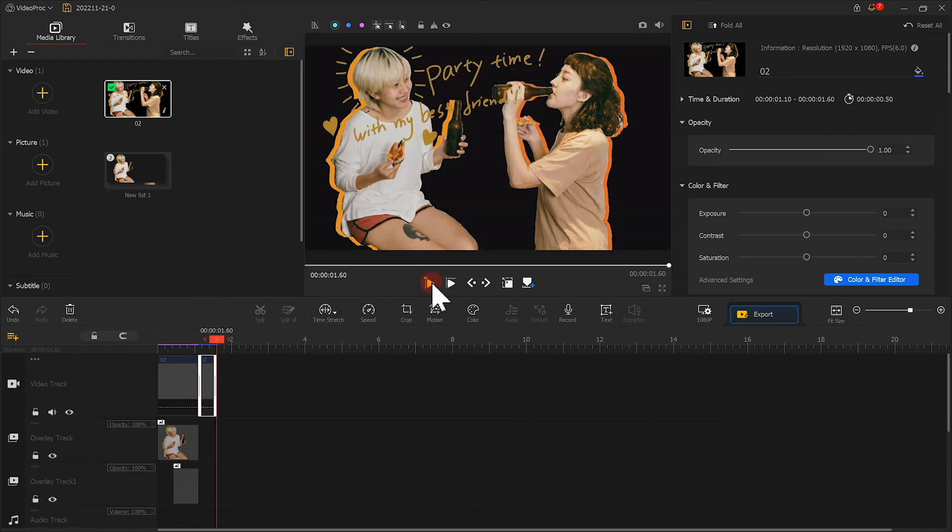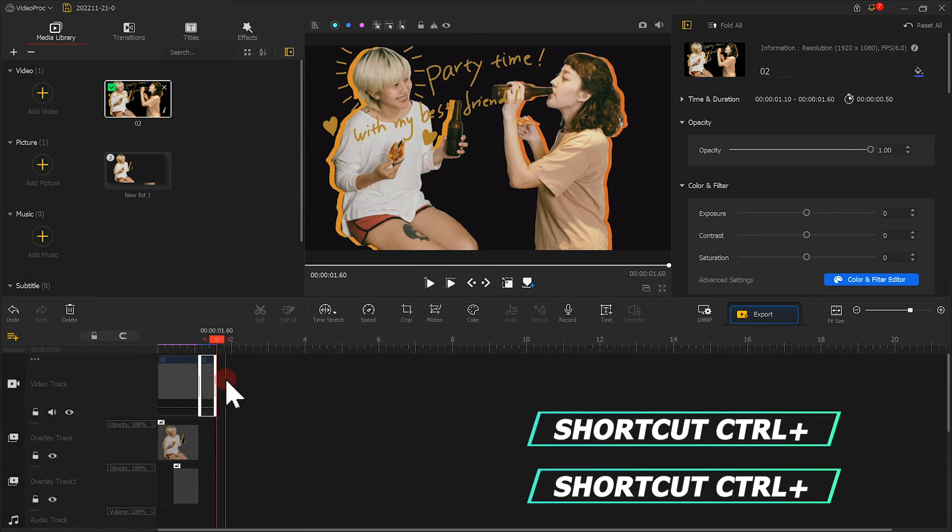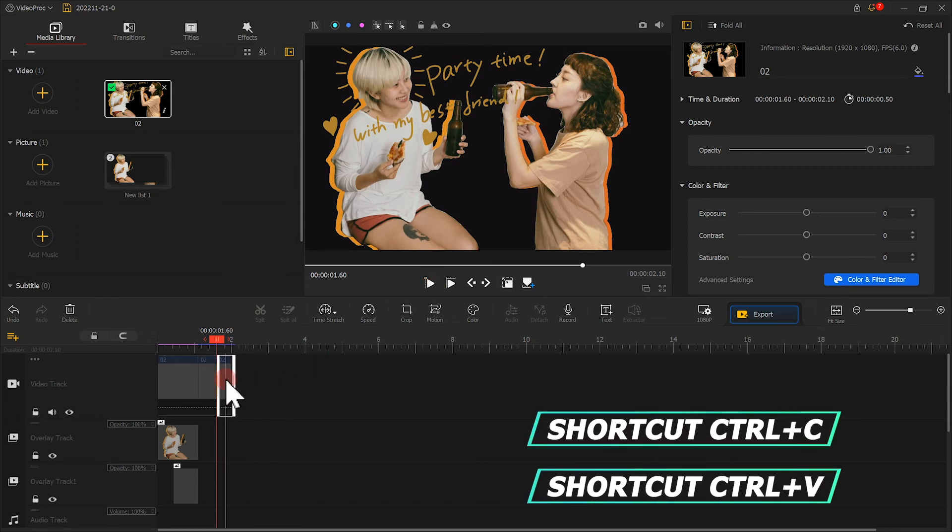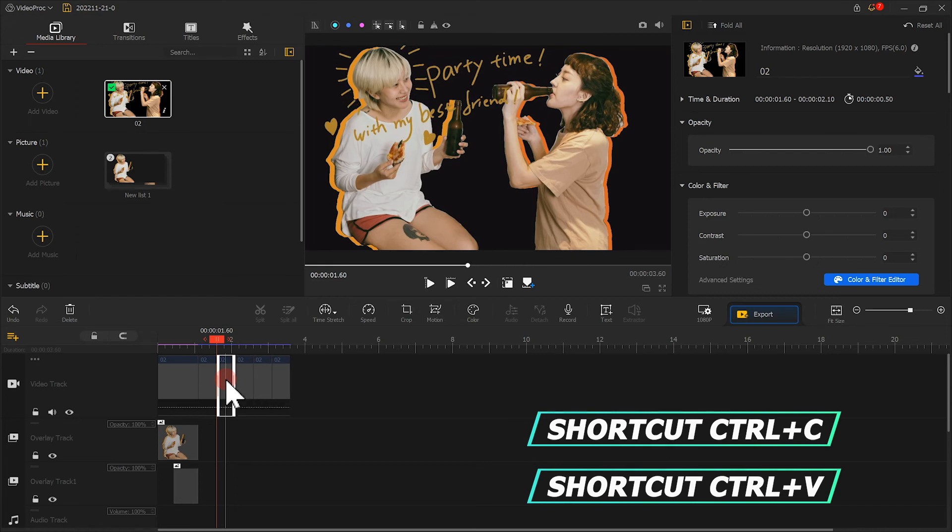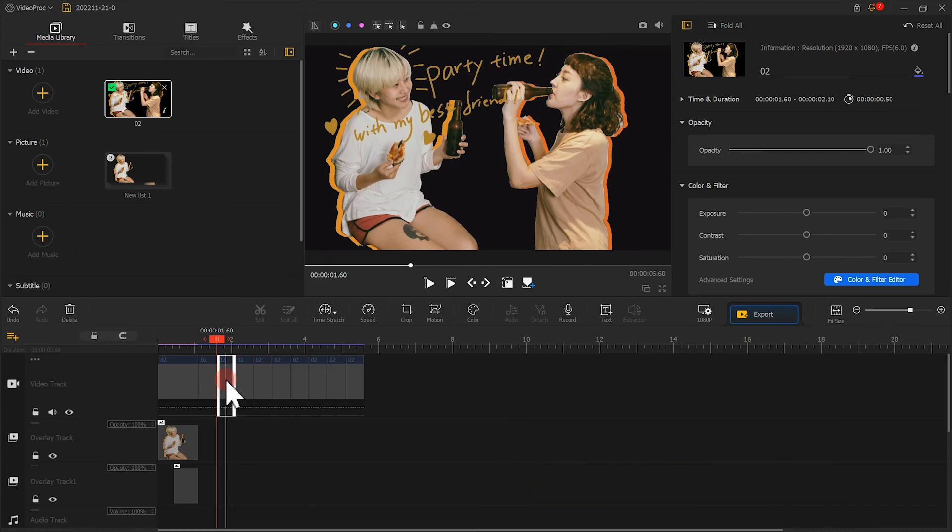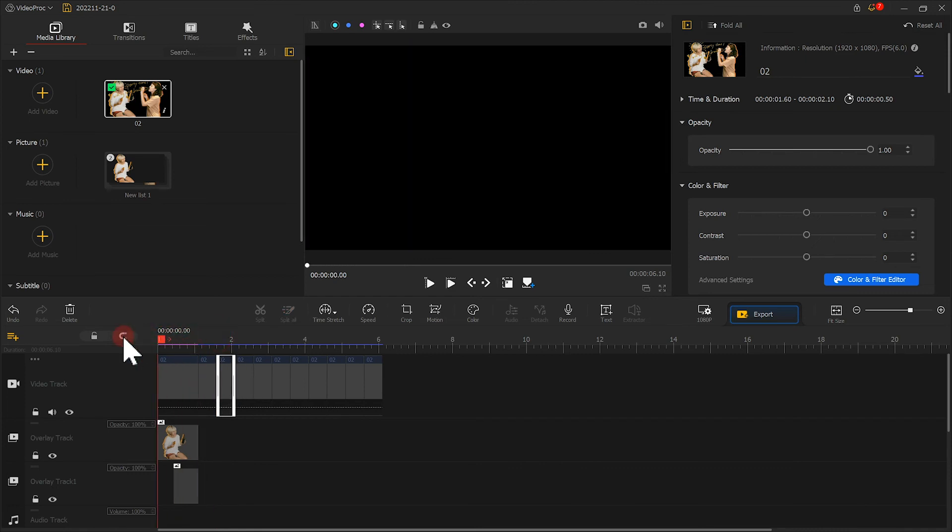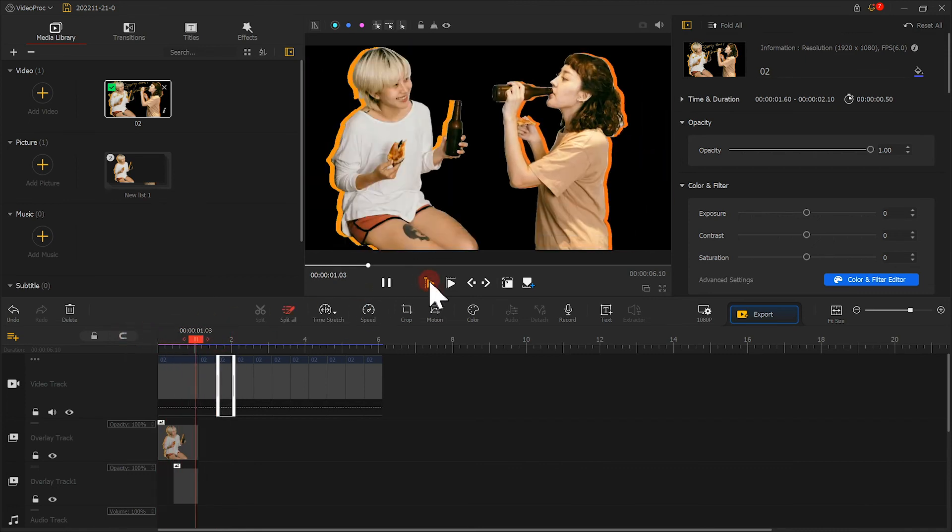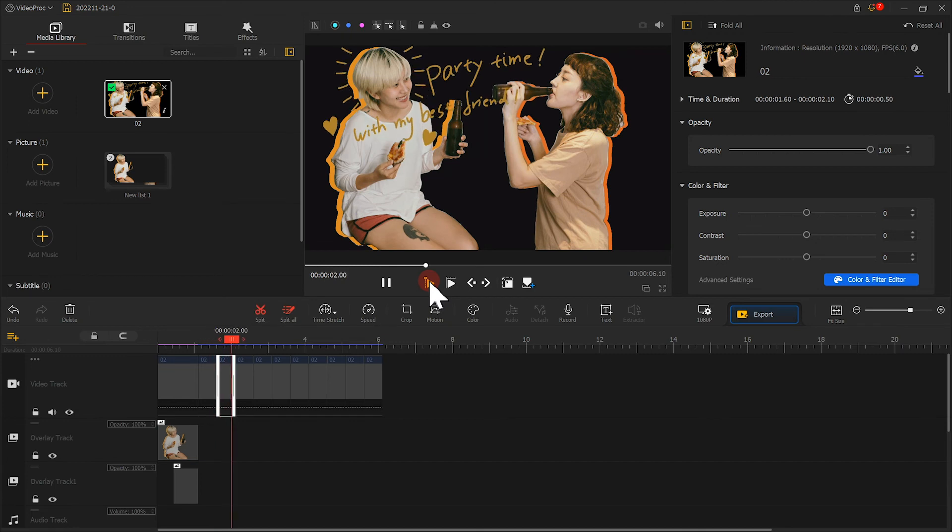Hmm, looks good. But the duration is not long enough. Let's copy for several times to increase the duration. We can use shortcuts Ctrl C and Ctrl V to quickly copy and paste. Now check out the video. We've made it.